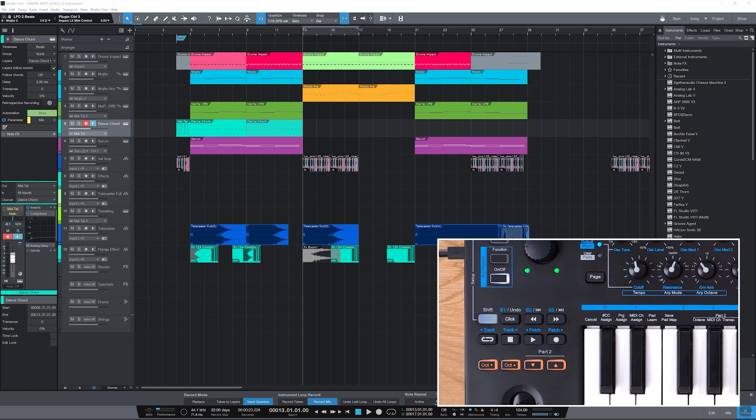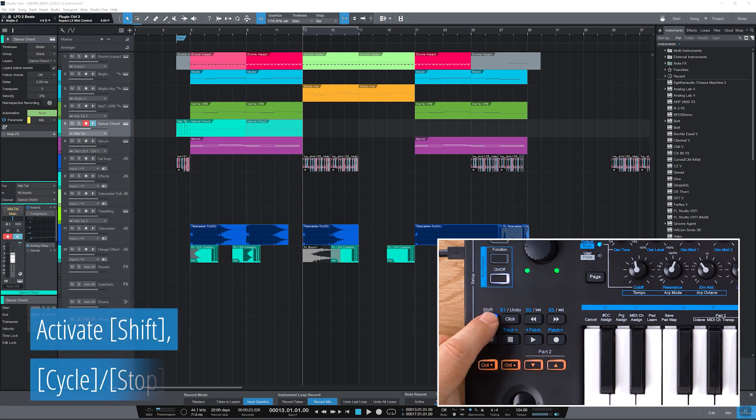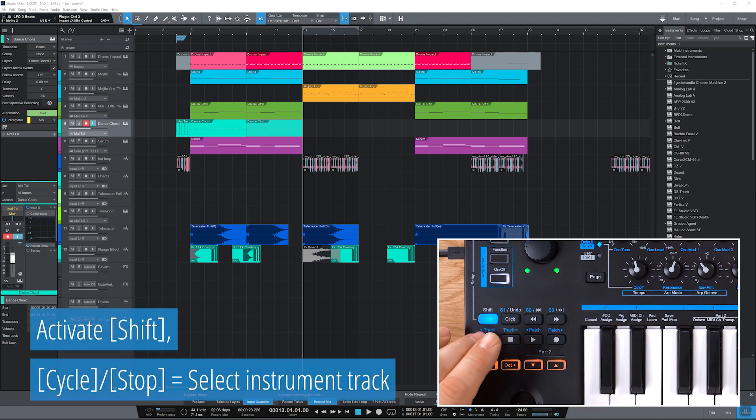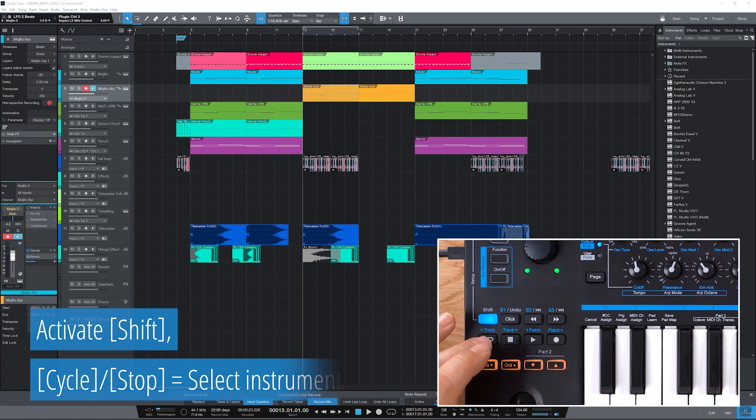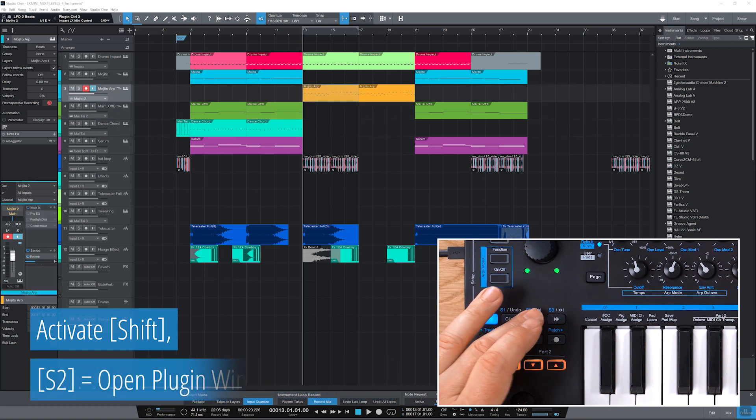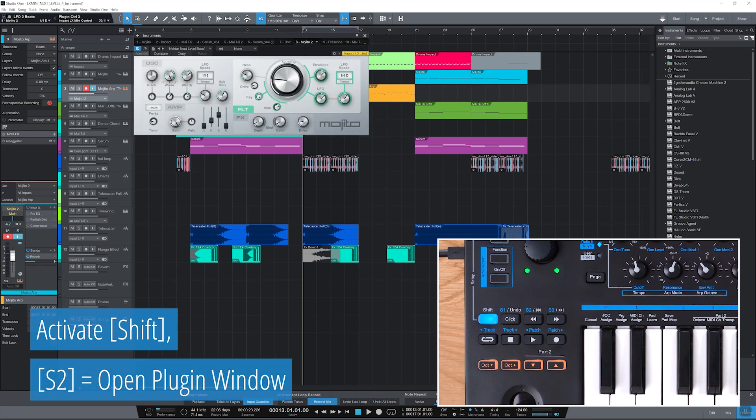Now let's tweak a sound from the hardware and make it our own. Activate shift, select an instrument track with track up or down and open the plug-in view with S2.